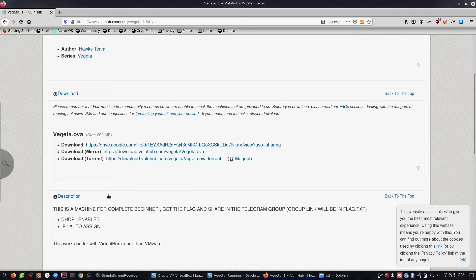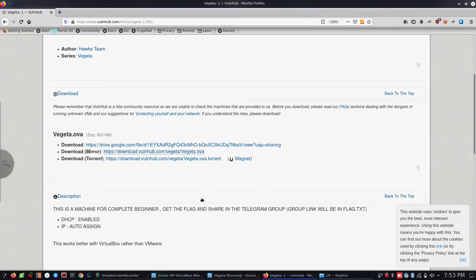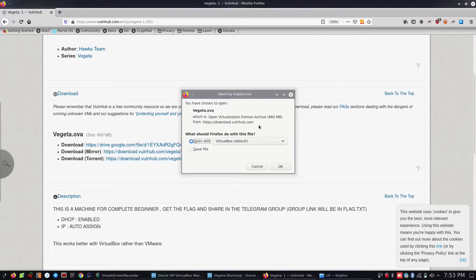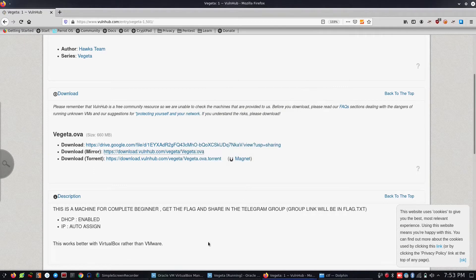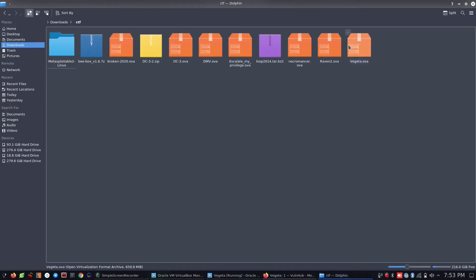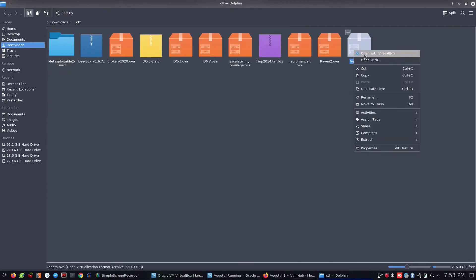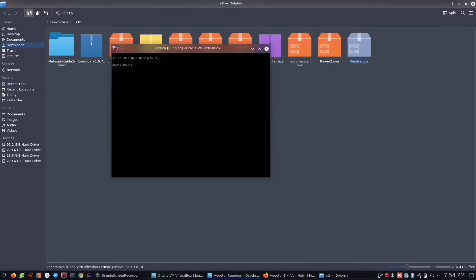We are going to download it. If you are doing this, you can download it. We will now open it and we will automatically import it. We will have the login page and we will see why we are doing it.